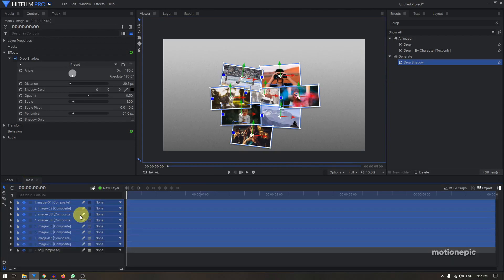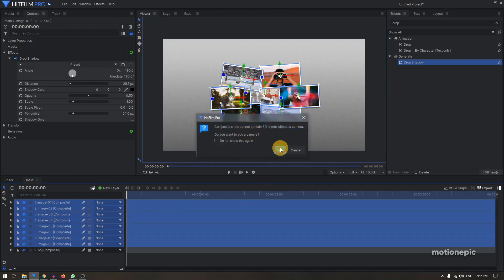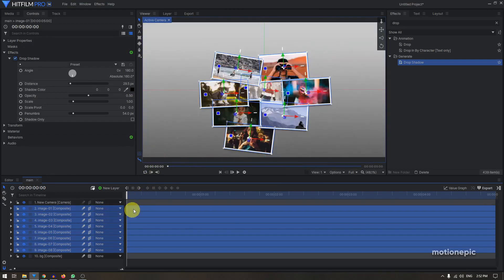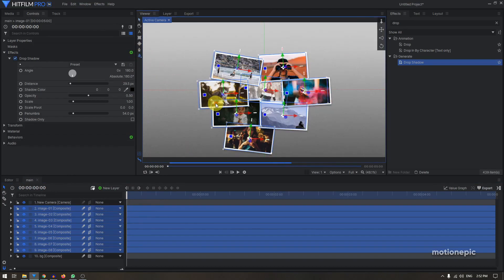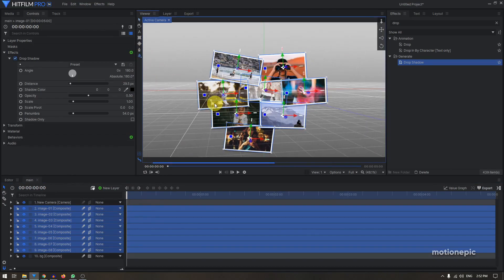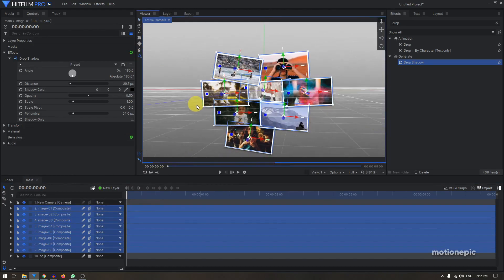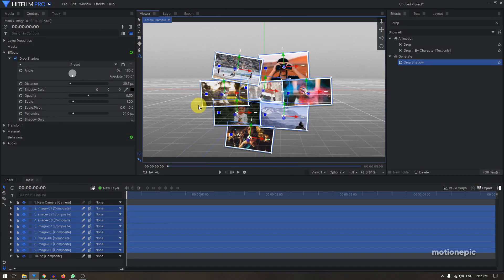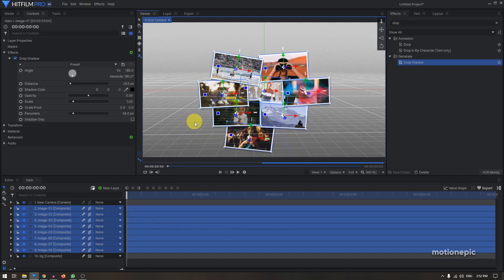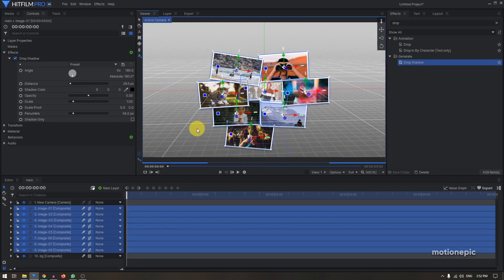Now I'm going to turn these layers into 3D. Select all eight image composite shots and from the Layer Dimensions select '3D Plane', then click Yes to add a camera. If you rotate around you can see your images — this grid is your floor plane. I want the images to be flattened out just like the floor.